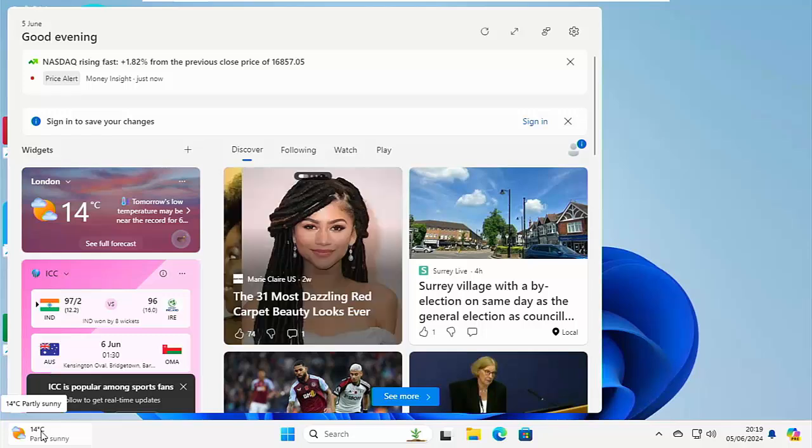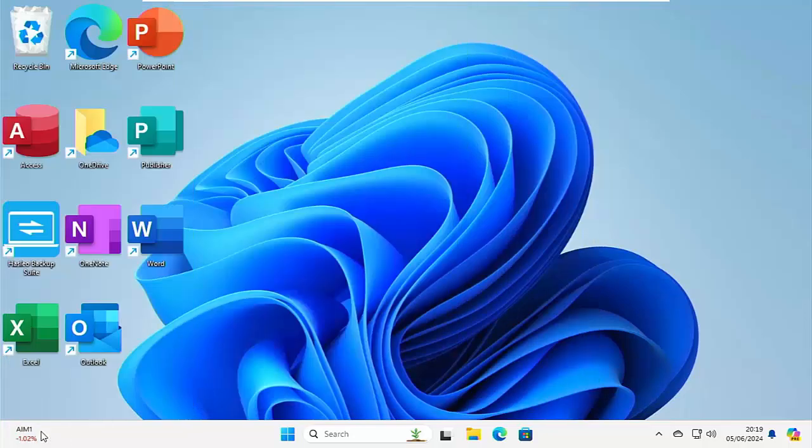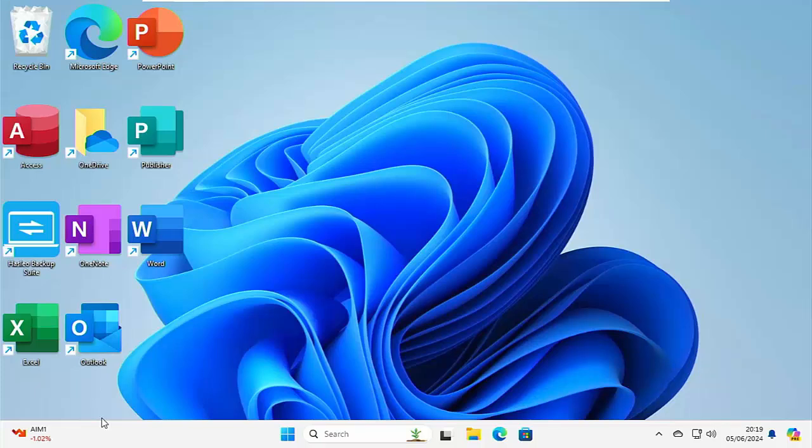Well, in Windows 10, you could just right click on it and untick open on hover. Now, unfortunately, that doesn't work anymore in Windows 11.